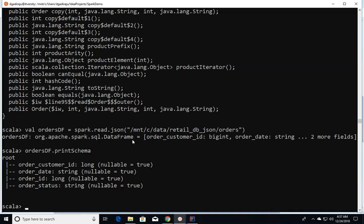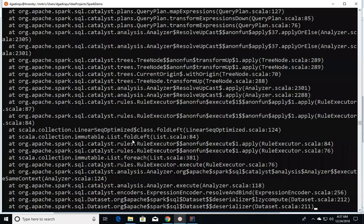It determines what should be used for the field types and assumes it should be BigInt for order_customer_id and order_id. When we say ordersDf.as and try to specify the case class, there is a mismatch within the data types, so it's complaining.